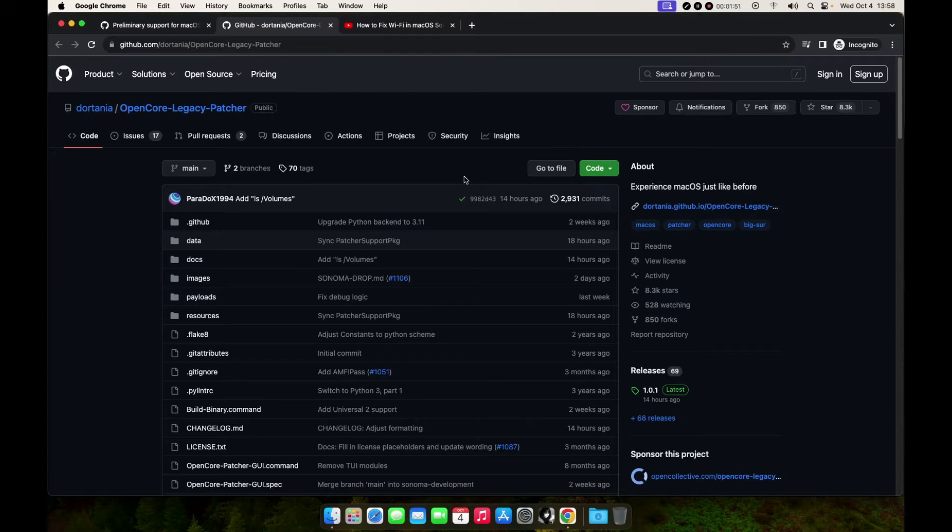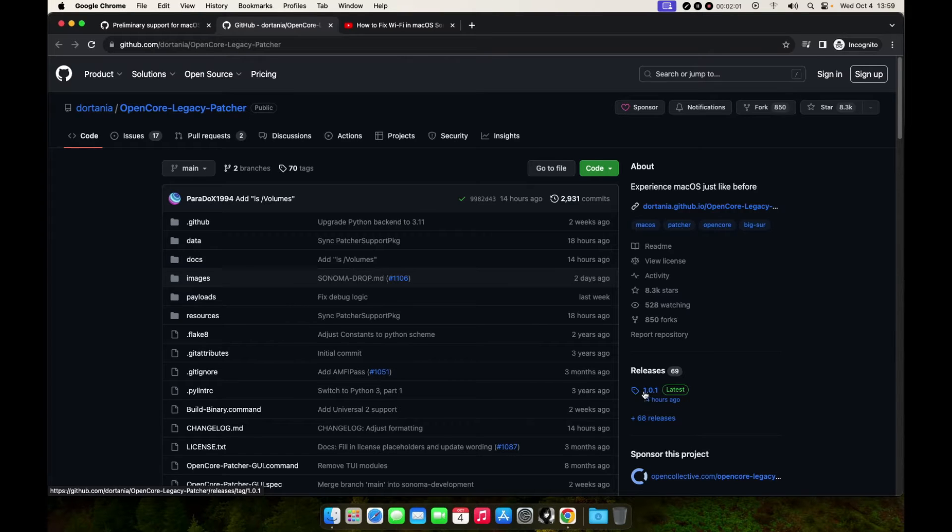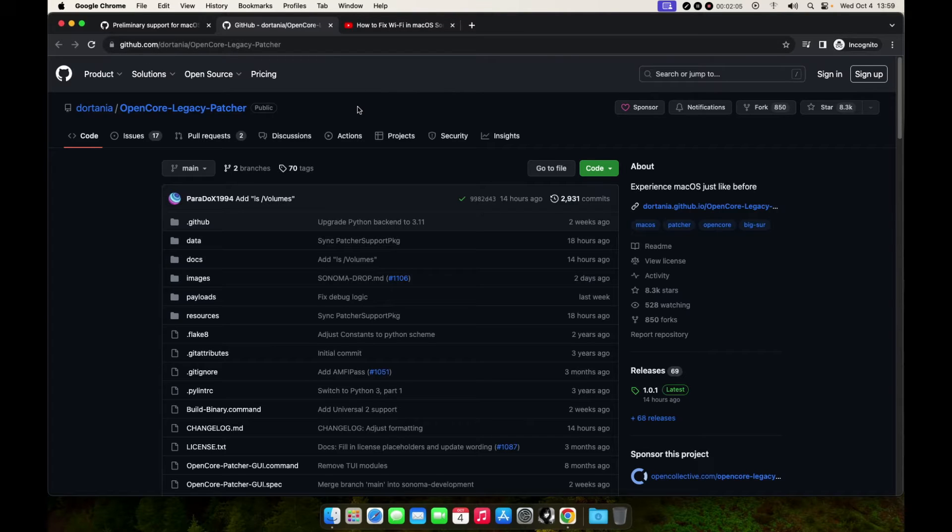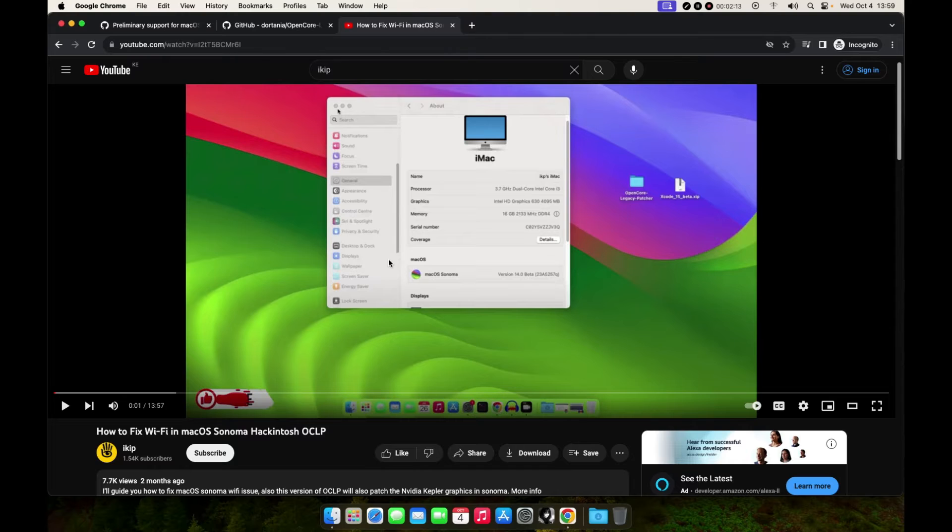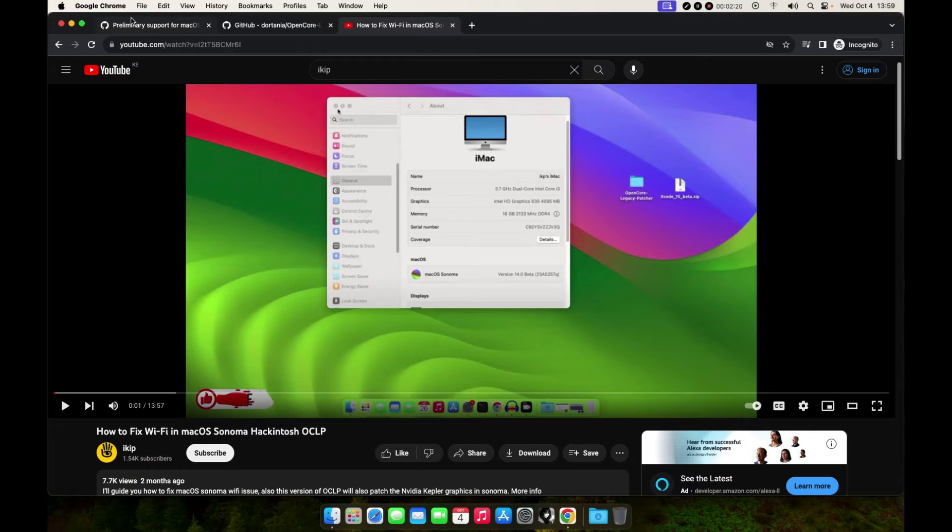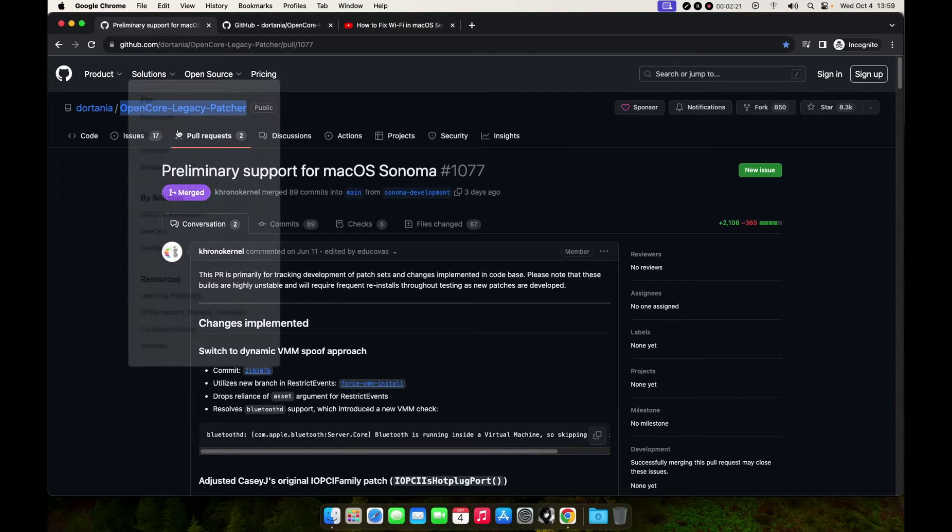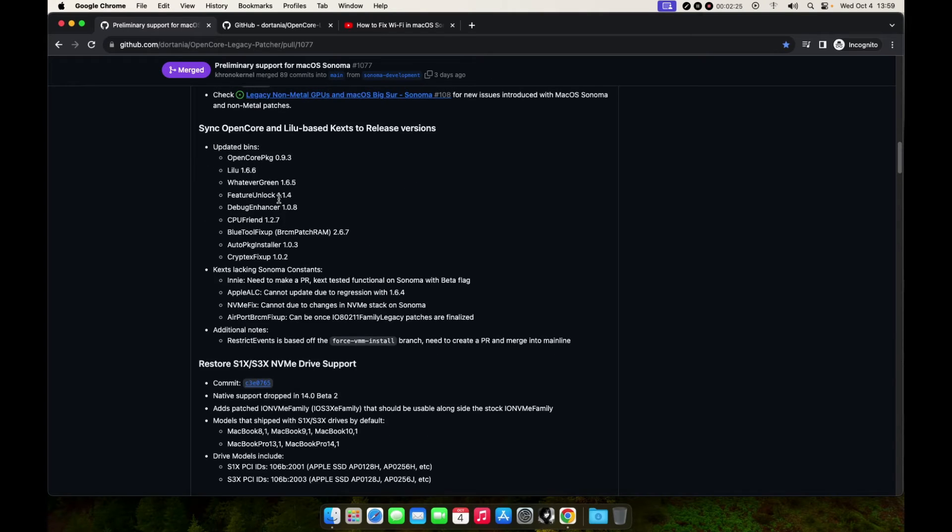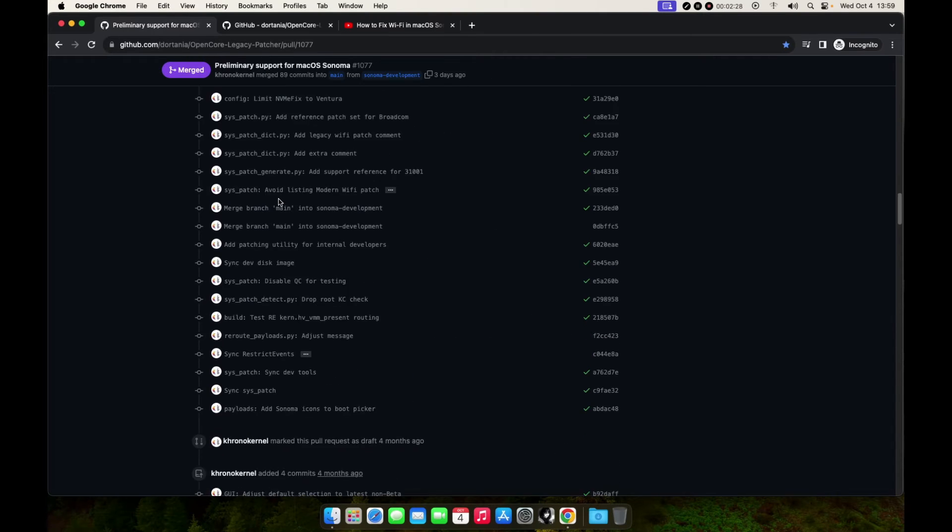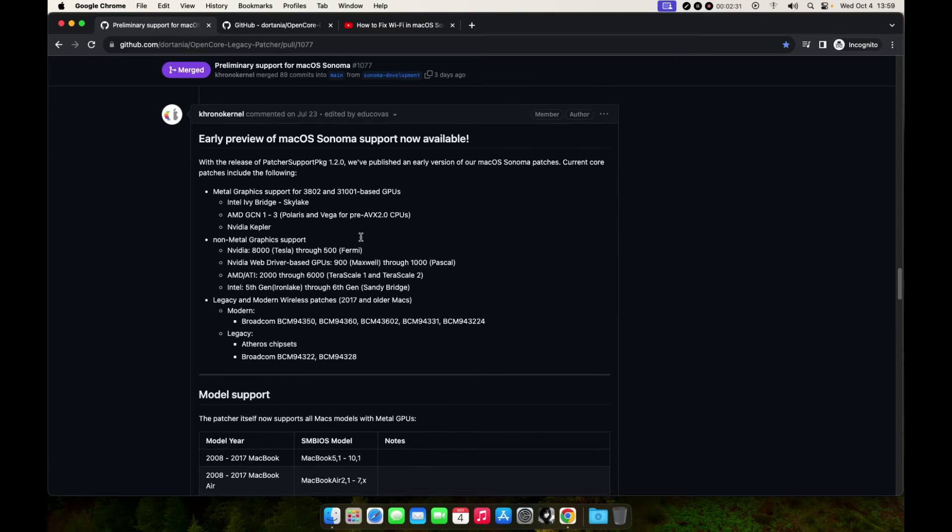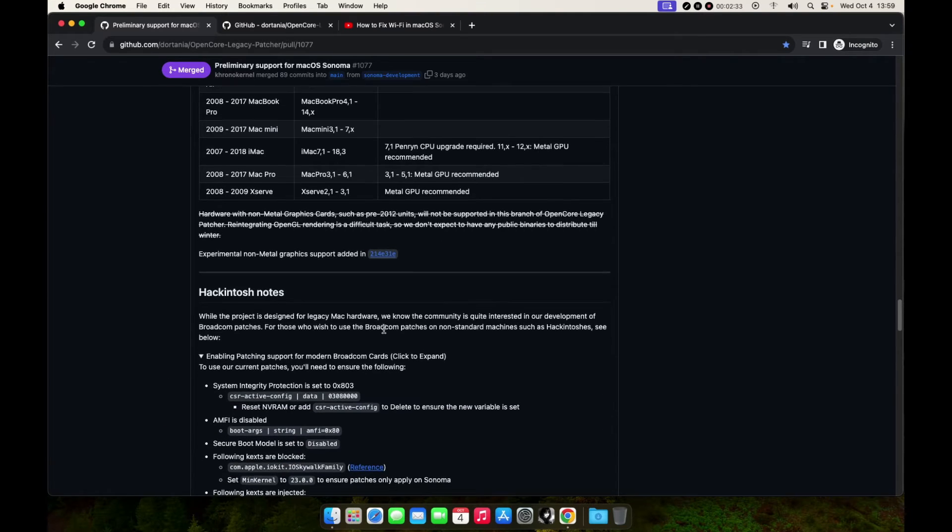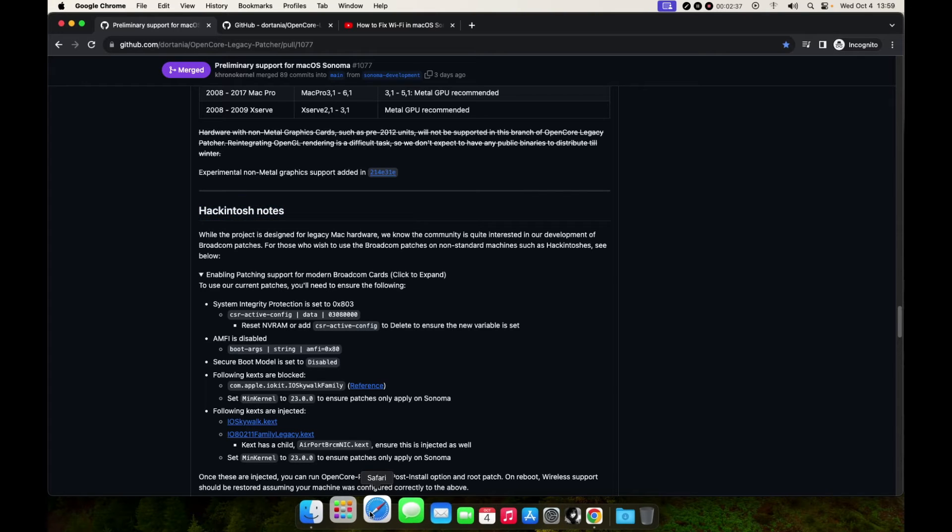In this video, you don't need Xcode or the kernel debug kit like what I did in the previous video. You just need the application and the required kexts, and that's all. Without wasting much time, let's go to the guide. I'll leave a link in the description below where you can use this. This one is for the Hackintosh.